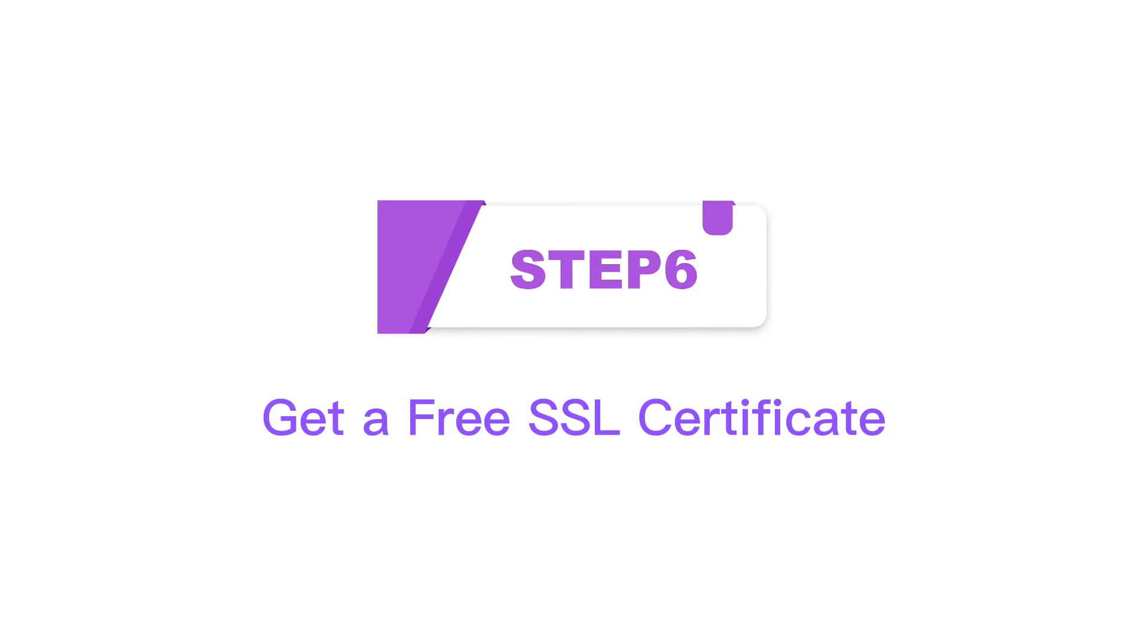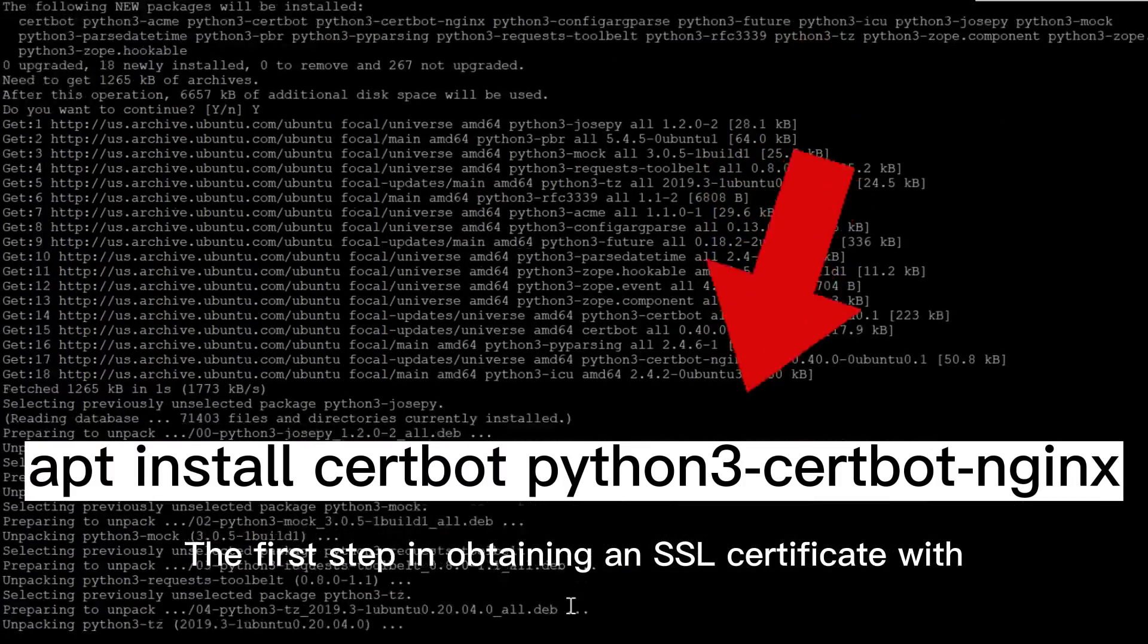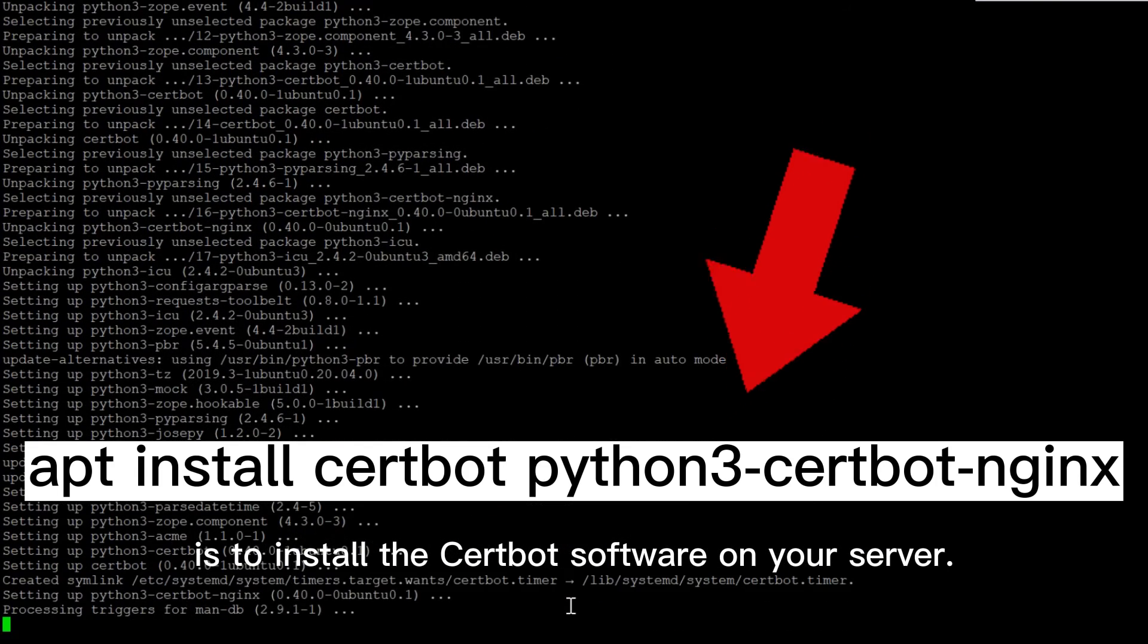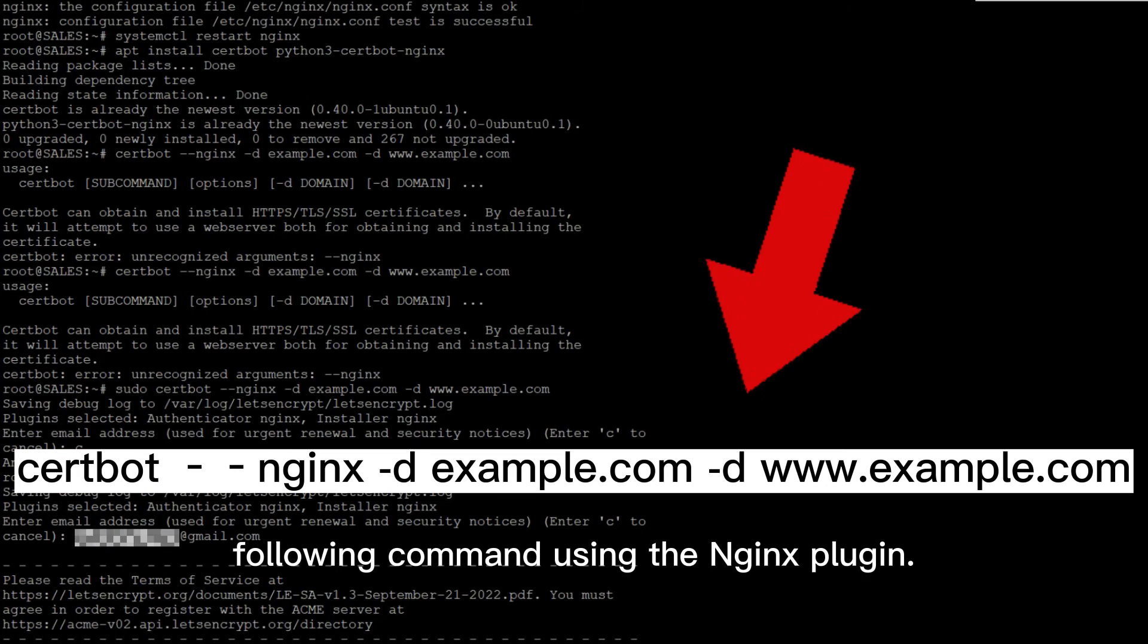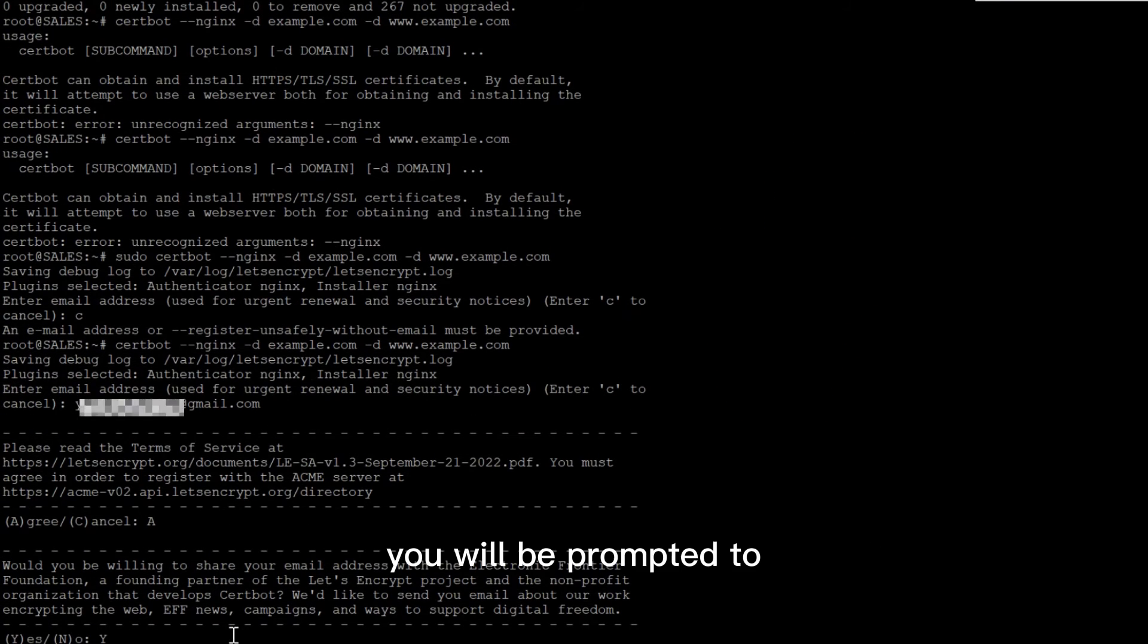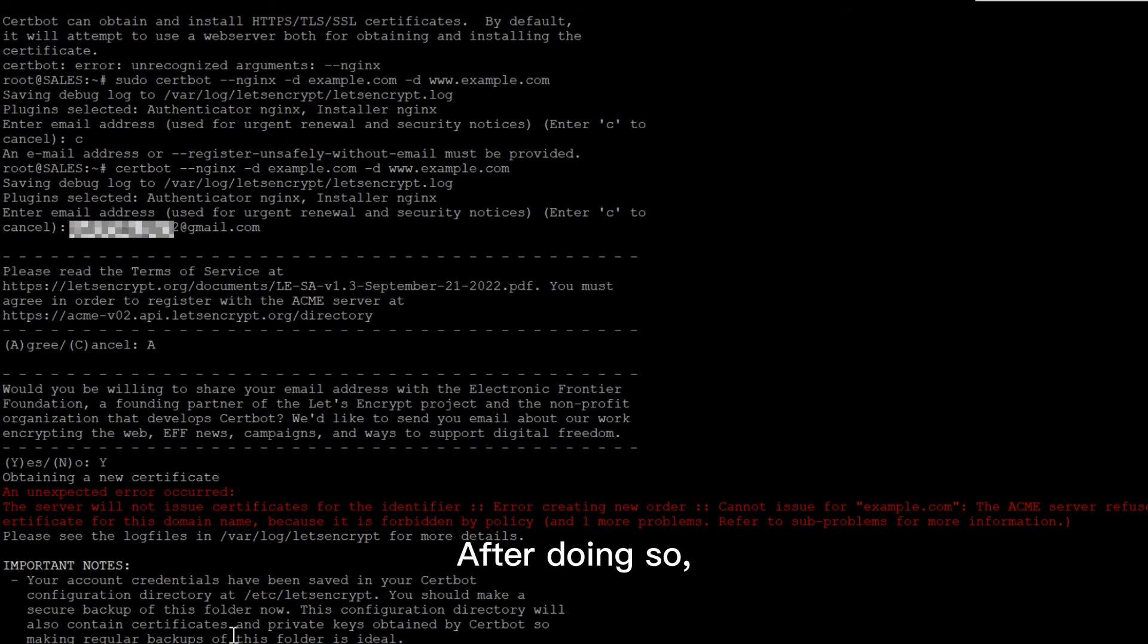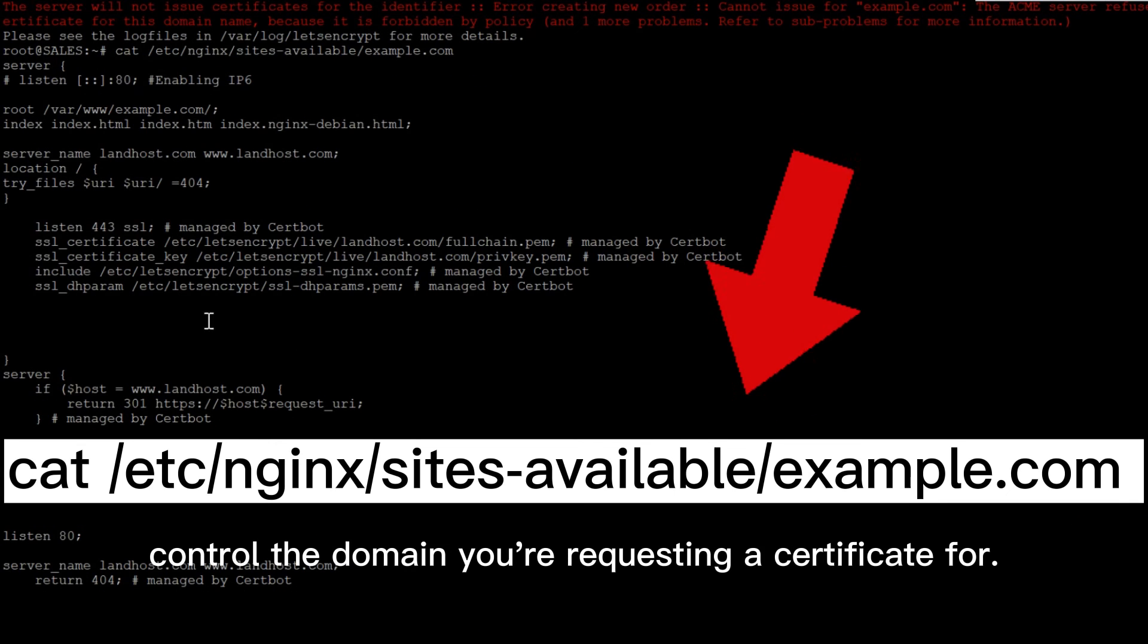Step 6: Get a free SSL certificate. The first step in obtaining an SSL certificate with Let's Encrypt is to install the Certbot software on your server. Run Certbot with the following command using the Nginx plugin. If this is your first time running Certbot, you will be prompted to enter an email address and agree to the terms of service. After doing so, Certbot will communicate with the Let's Encrypt server, then run a challenge to verify that you control the domain you're requesting a certificate for.